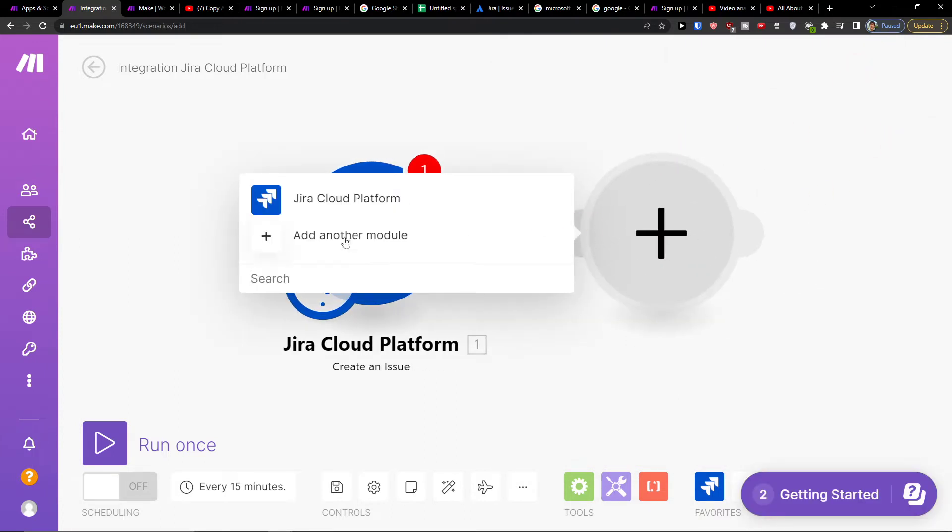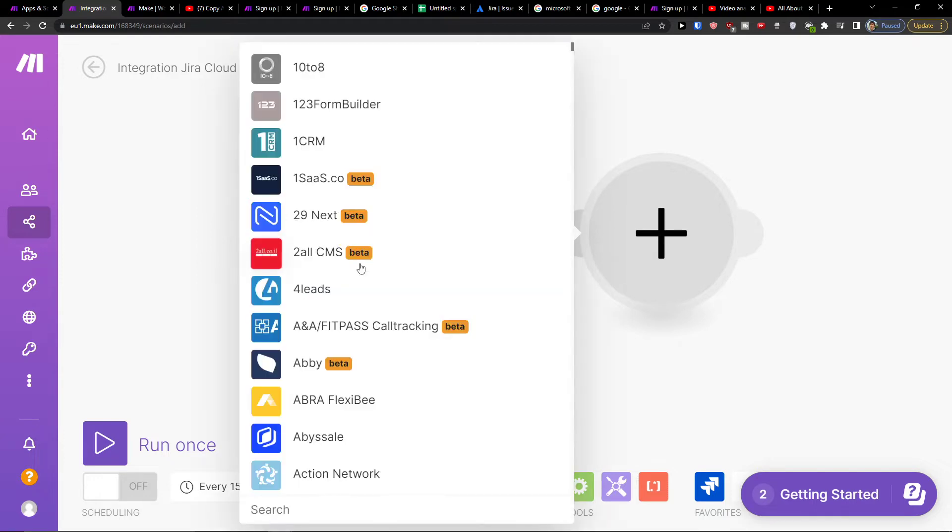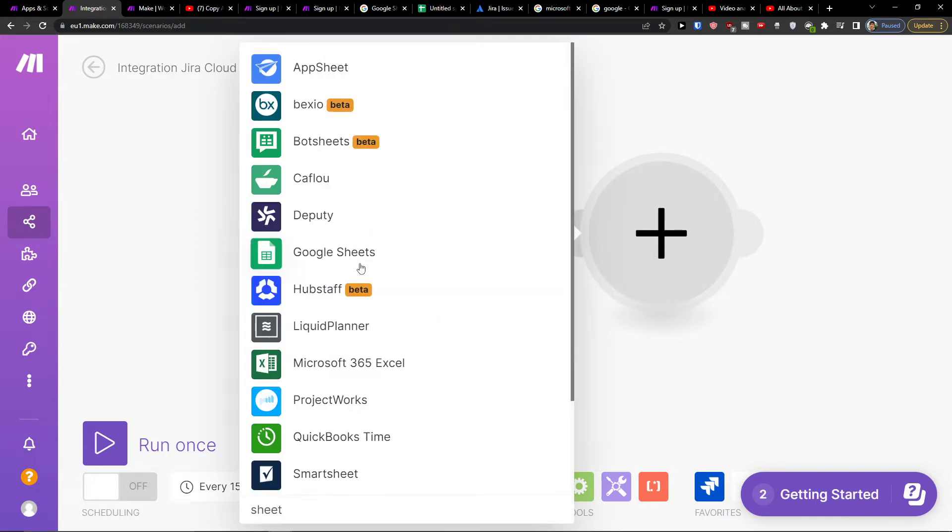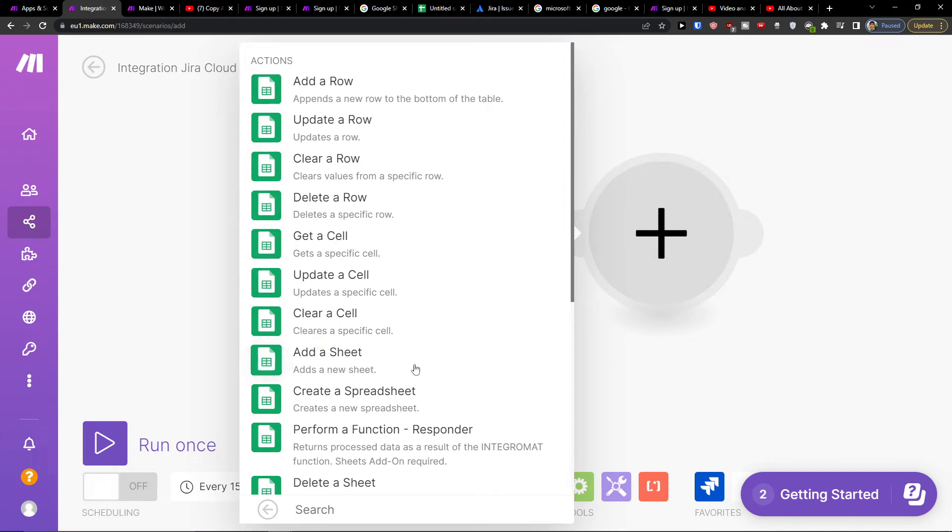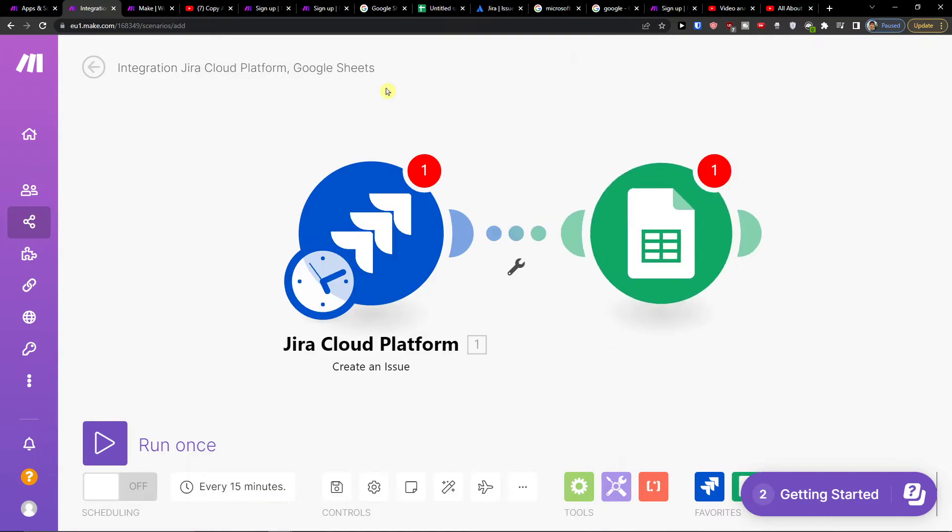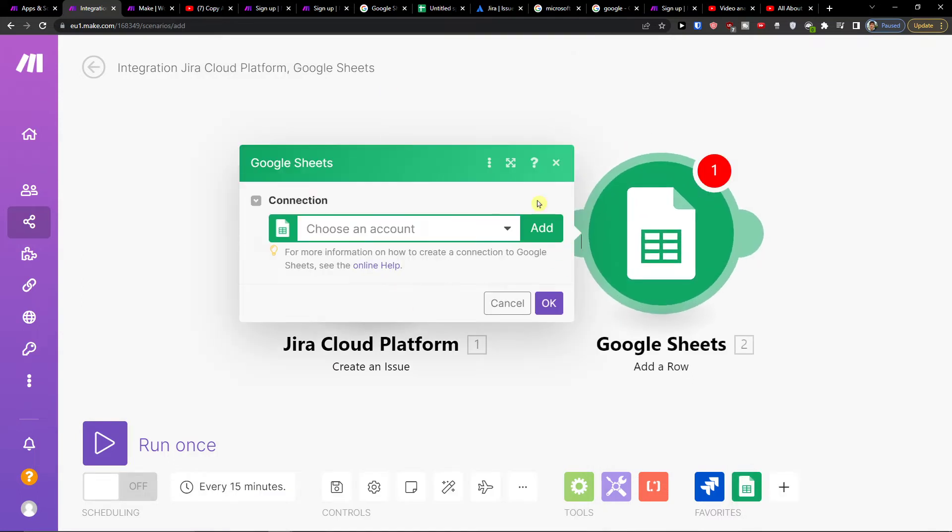So right here I'm going to click Google Sheets and you can easily add a row, update the row, clear row, delete it, get a cell, update the cell. So I'll click add a row.